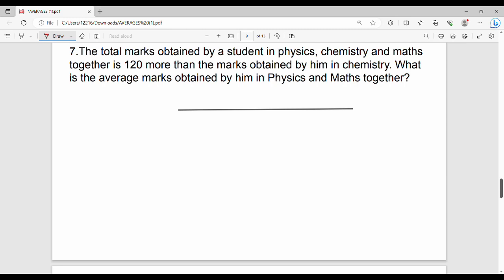Next question: total marks obtained by a student in physics, chemistry, and maths. The combined physics and maths marks are 120 more than the marks obtained in chemistry. So physics plus maths marks equal chemistry marks plus 120. What is the average marks obtained in physics and maths?